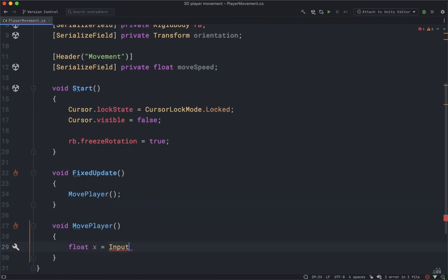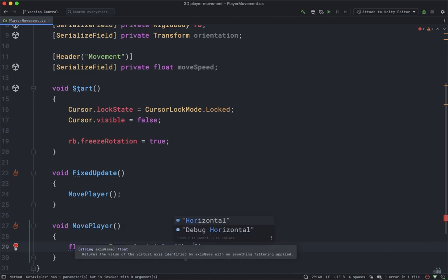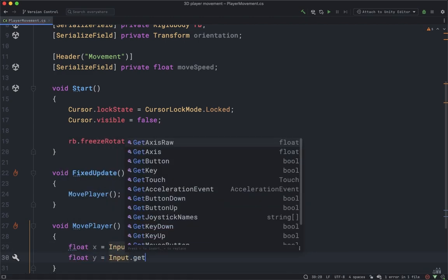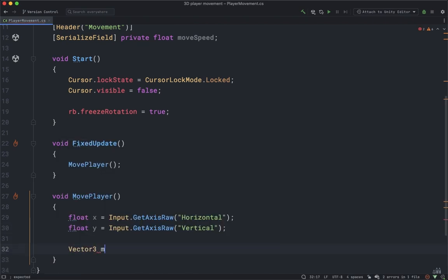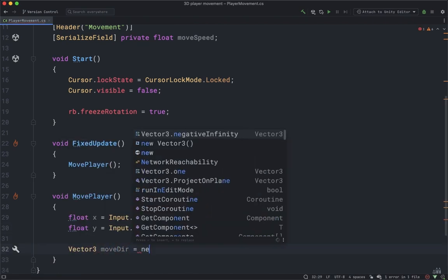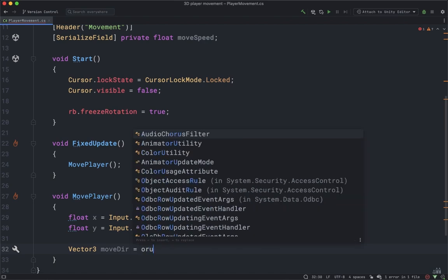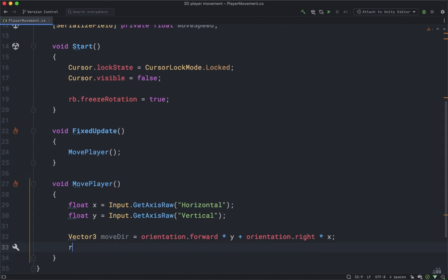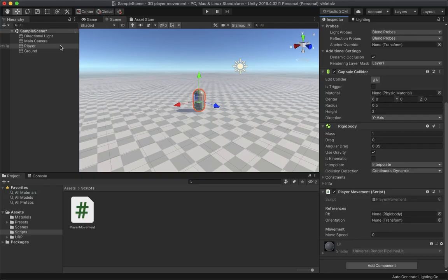In the MovePlayer method, first get the player's input using Input.GetAxisRaw for Horizontal and Vertical, storing them in float variables named x and y. Then create a Vector3 named 'moveDirection' equals orientation.forward times y plus orientation.right times x. Finally, add force to the Rigidbody's velocity so the player moves. Save the script and go back to Unity.